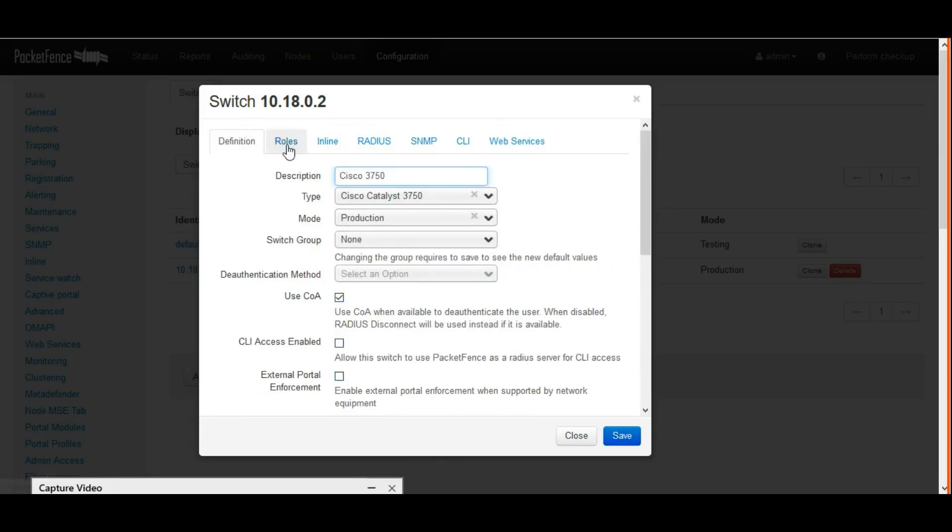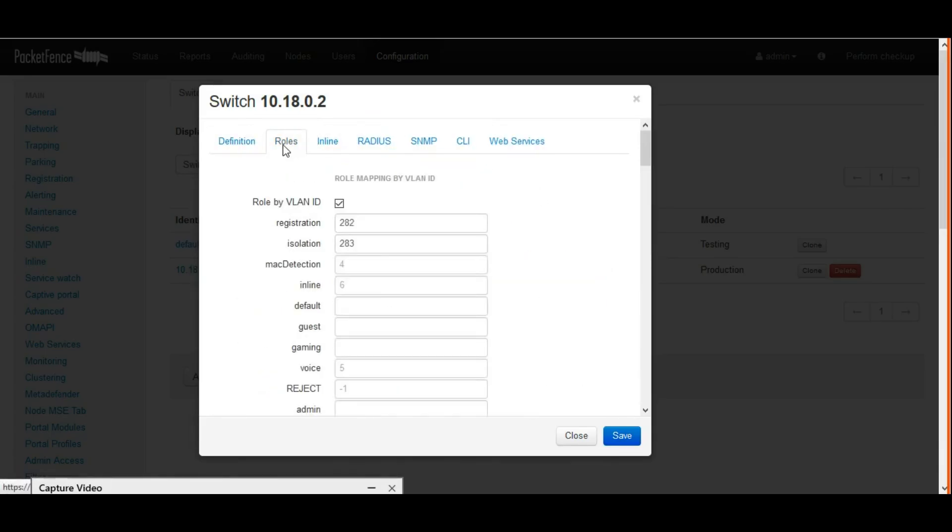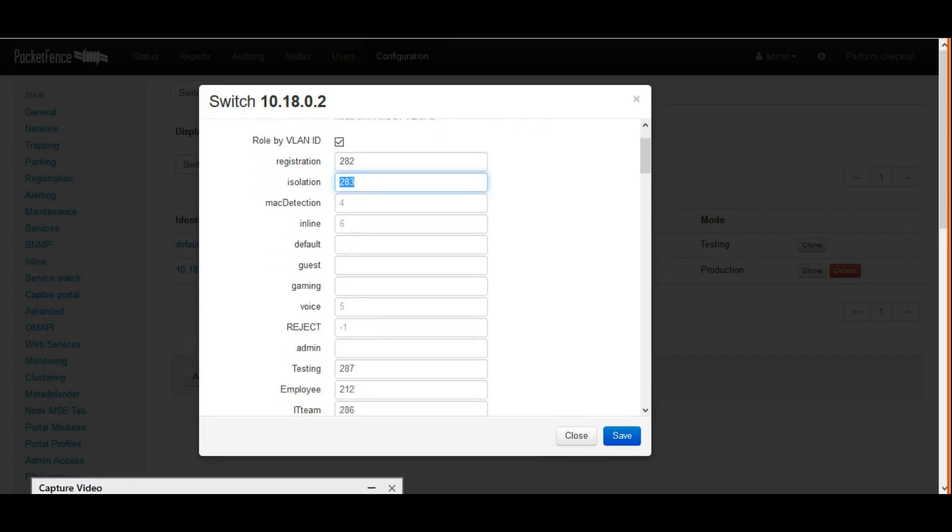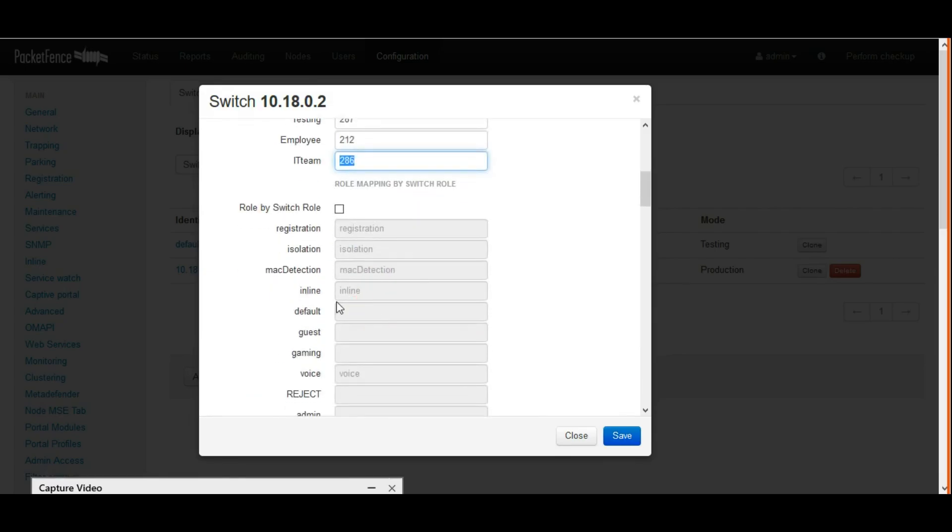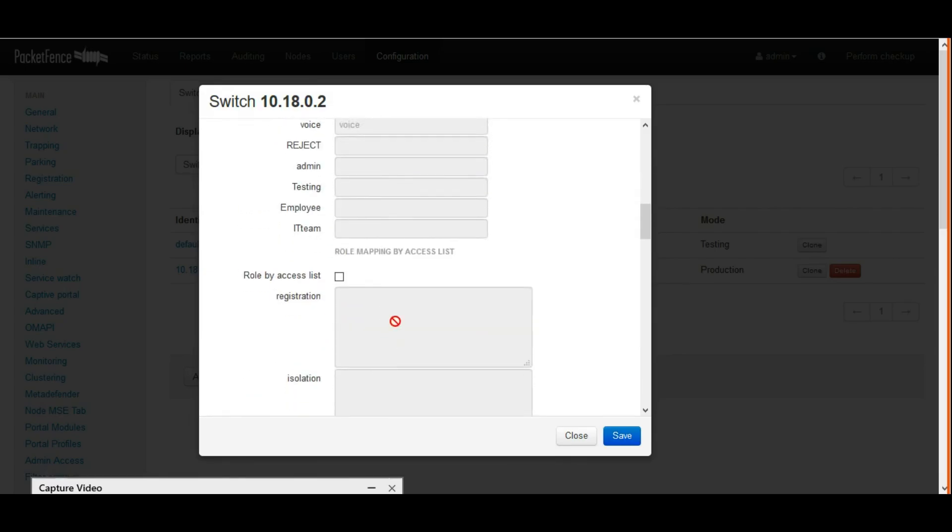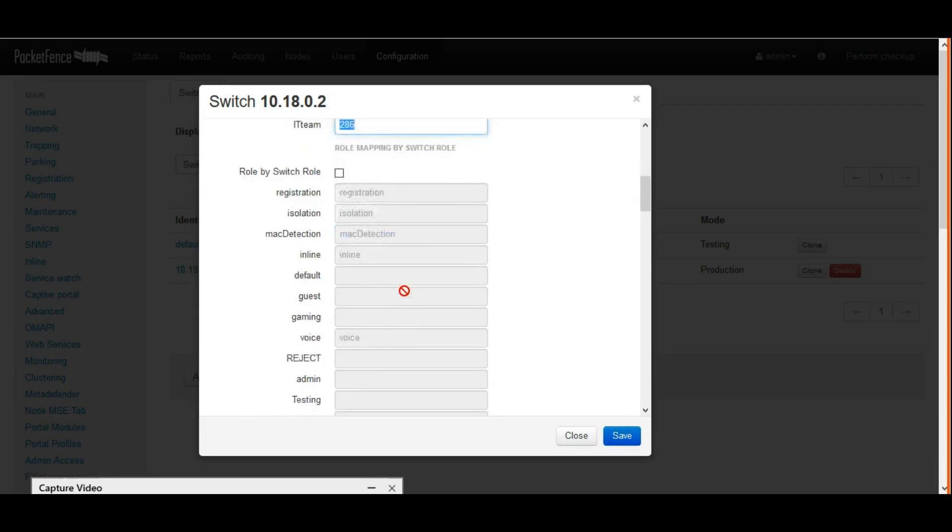This is the most important part here: roll by VLAN ID. This is important. Whatever the VLAN IDs we specified in the VLANs section, the same thing we have to give here.